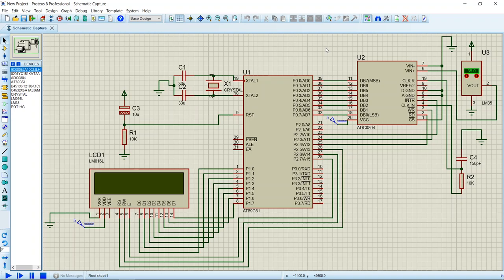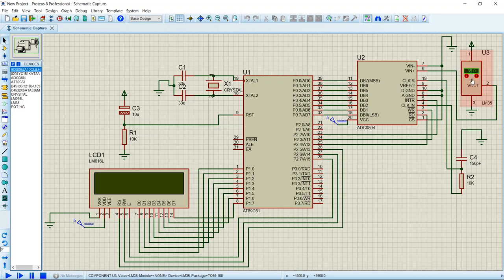Hello guys, in this video we are going to learn how to make a digital thermometer using 8051 in Proteus. For measuring temperature we will be using LM35 temperature sensor, so we shall first understand how this sensor works.